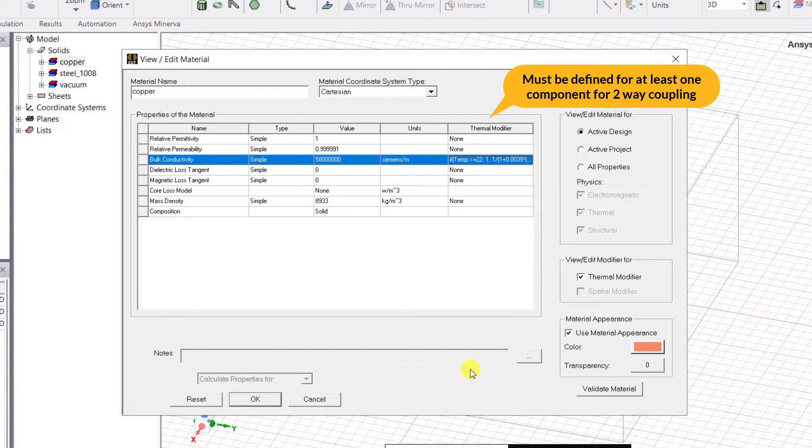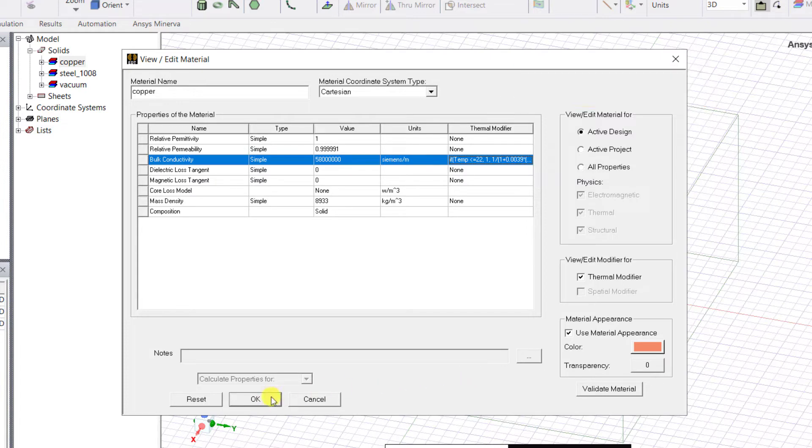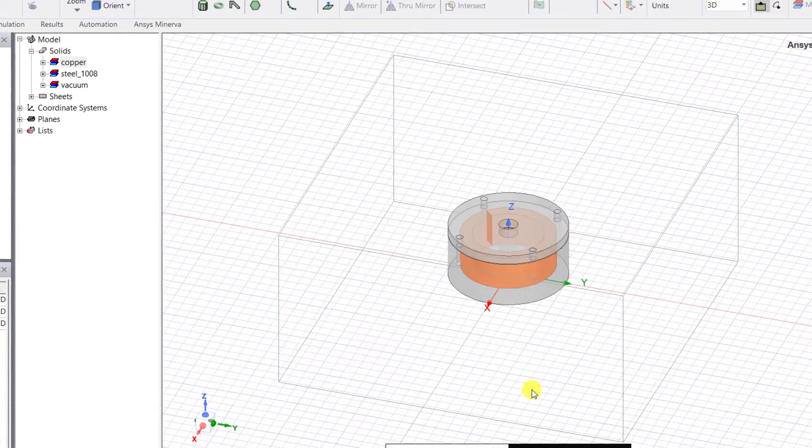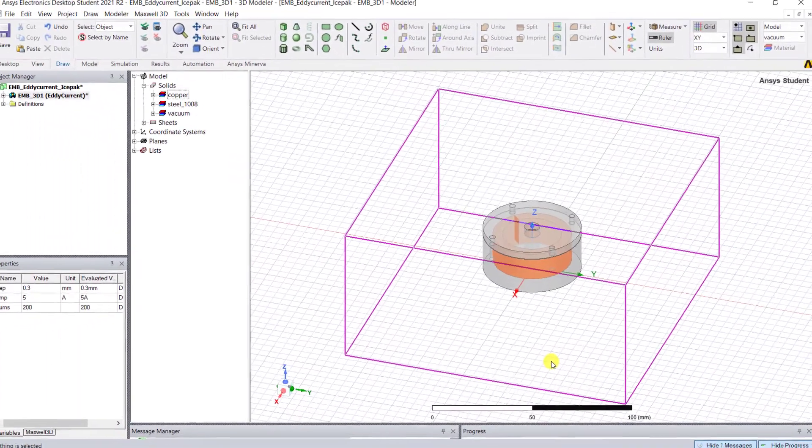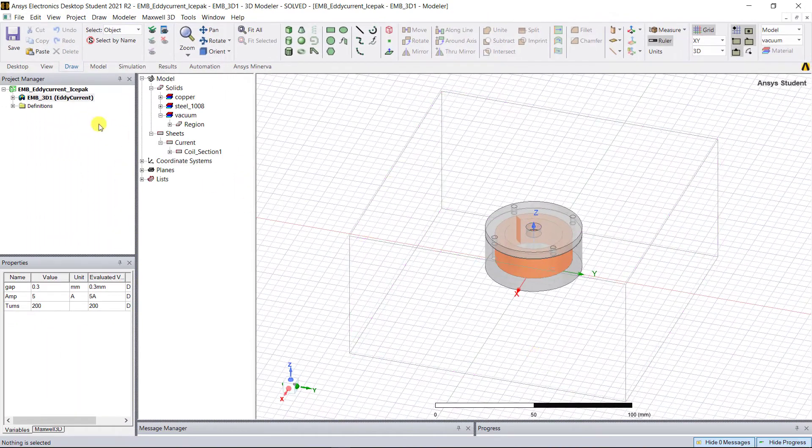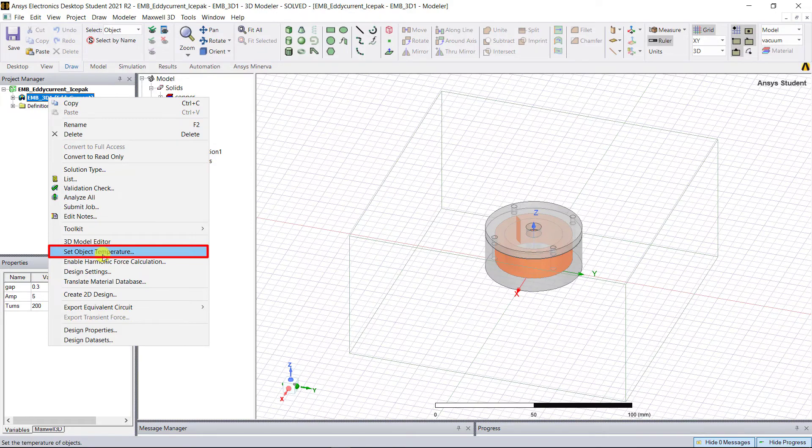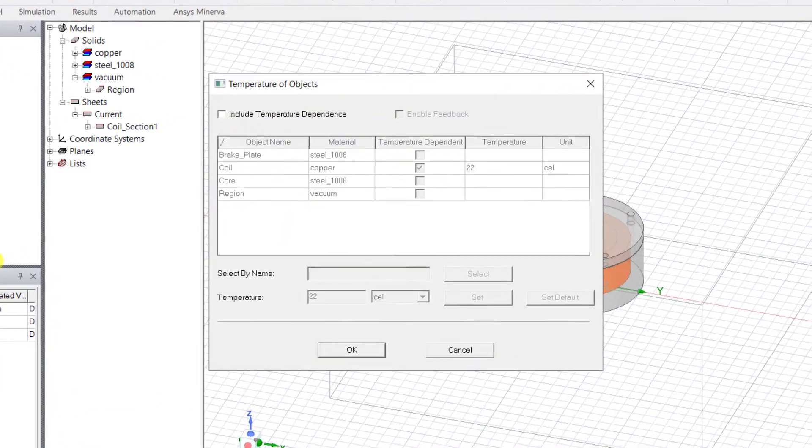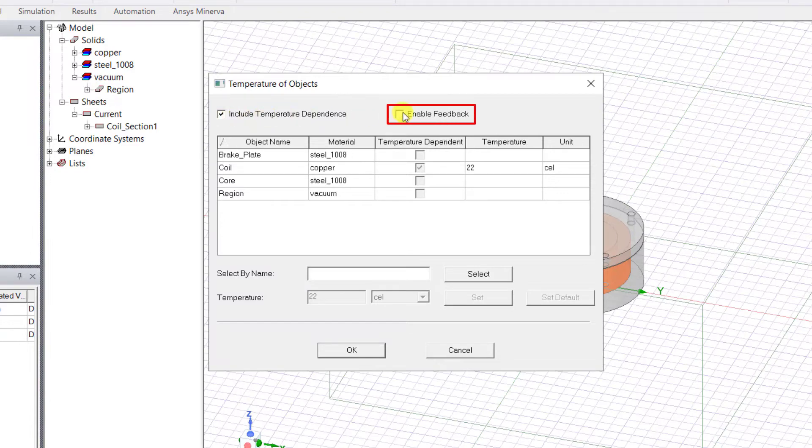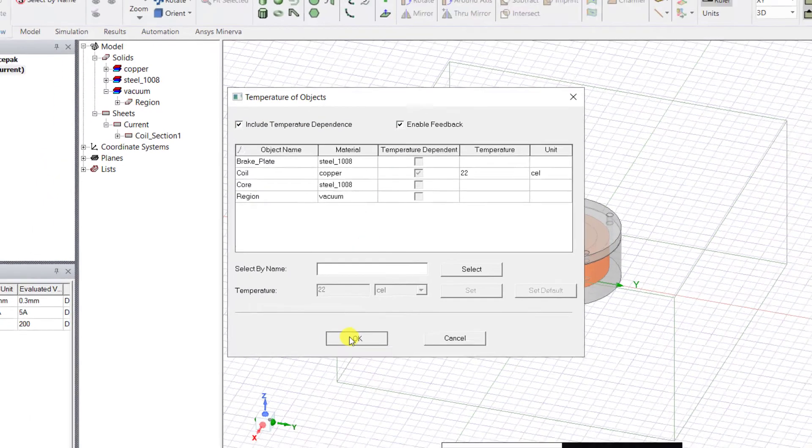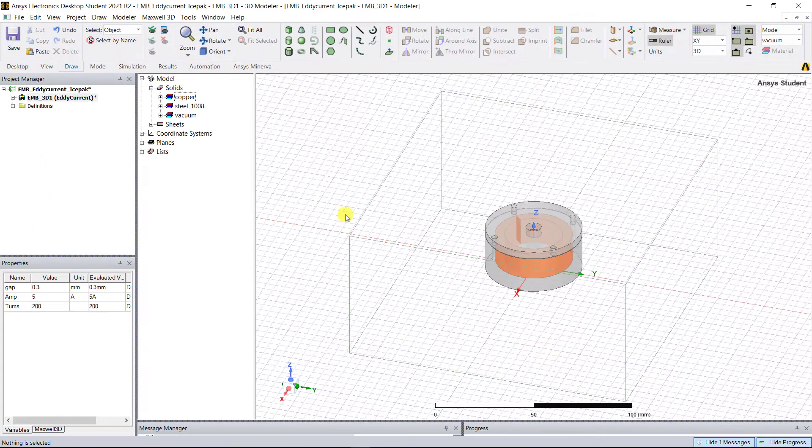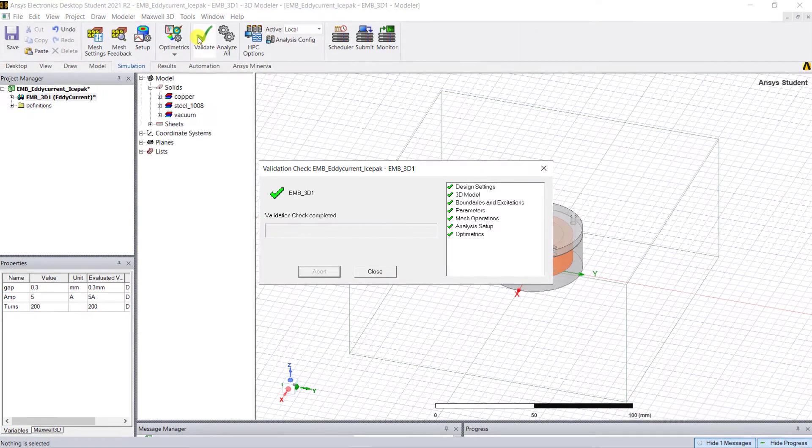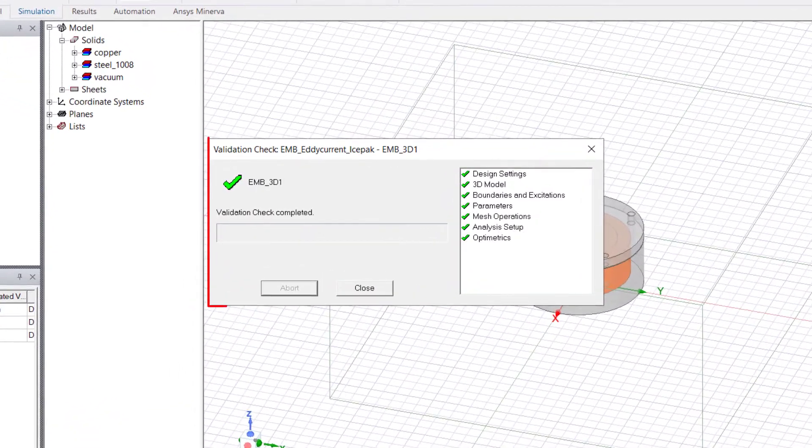Right mouse click on the design name and select Set Object Temperature. In the Temperature of Objects panel, enable the Include Temperature Dependence and enable Feedback. Click OK. Click on the simulation tab and validate the design to make sure there are no errors in the setup.